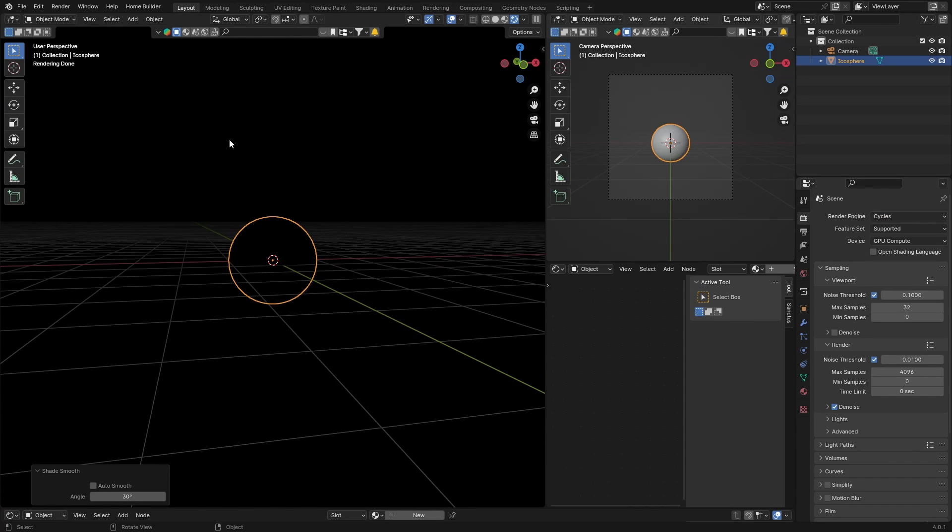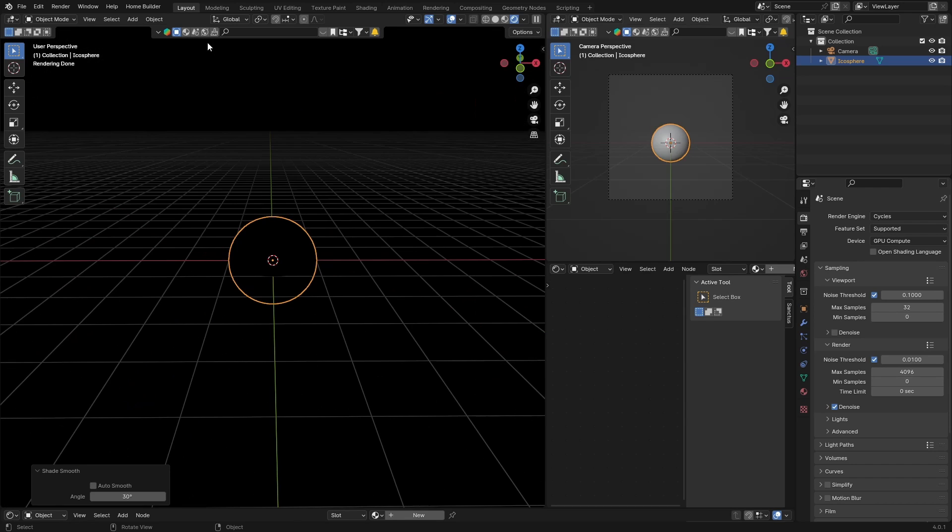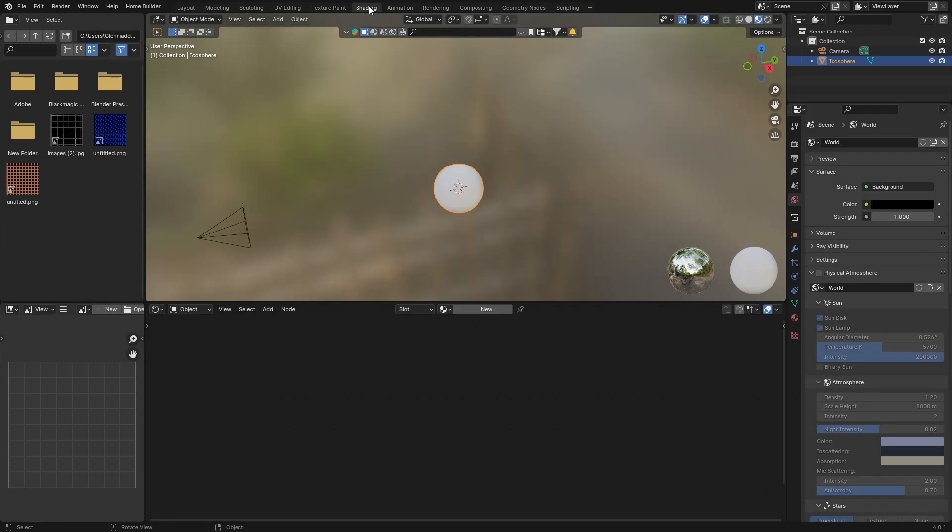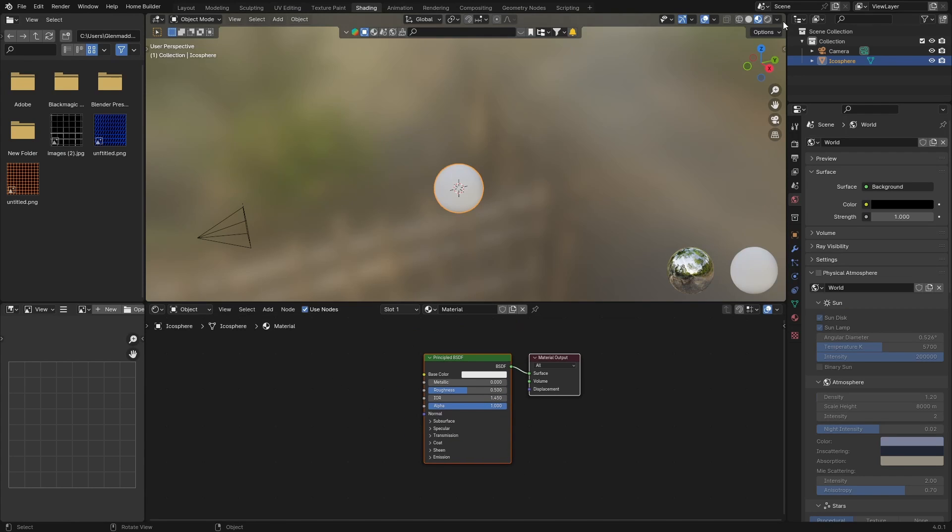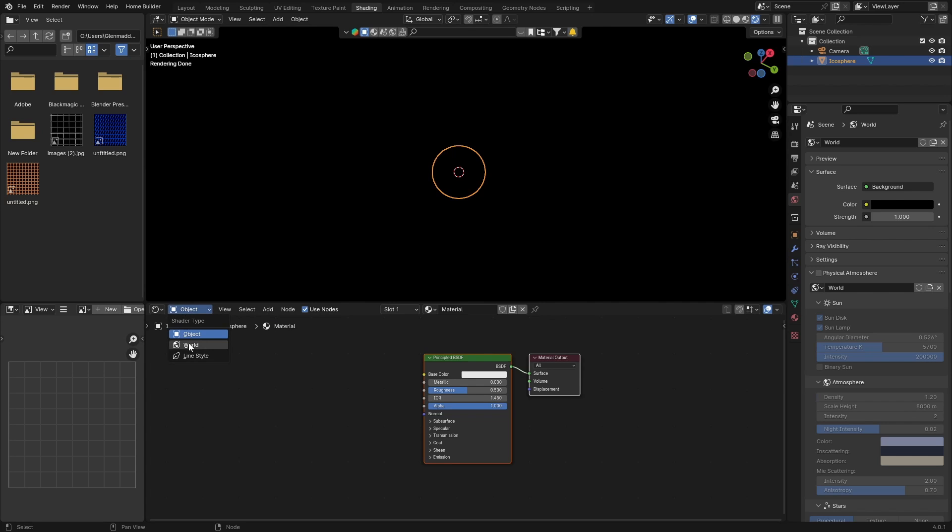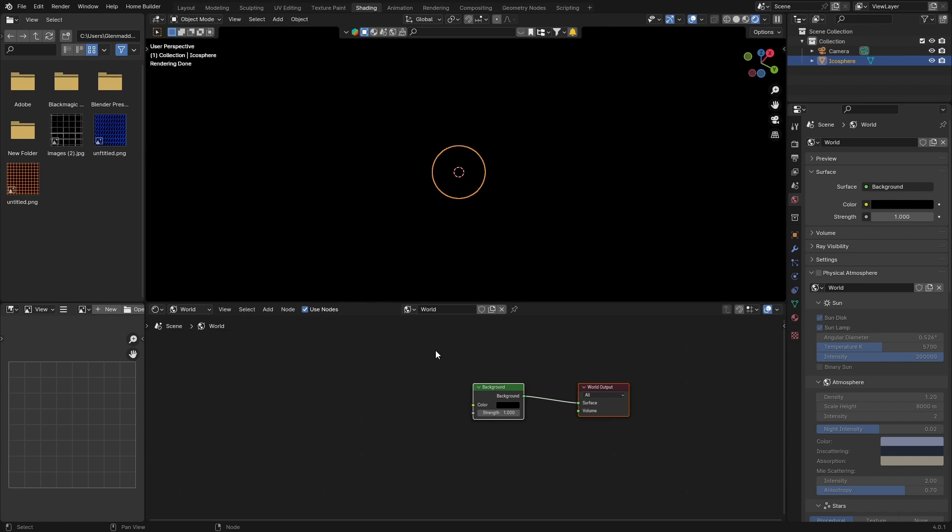We're going to basically create the stars here around the planet. What you want to do is just go here, then go to Shading, hit New. Make sure you tick here and go to World because you don't want to work with object, you want to work in world.